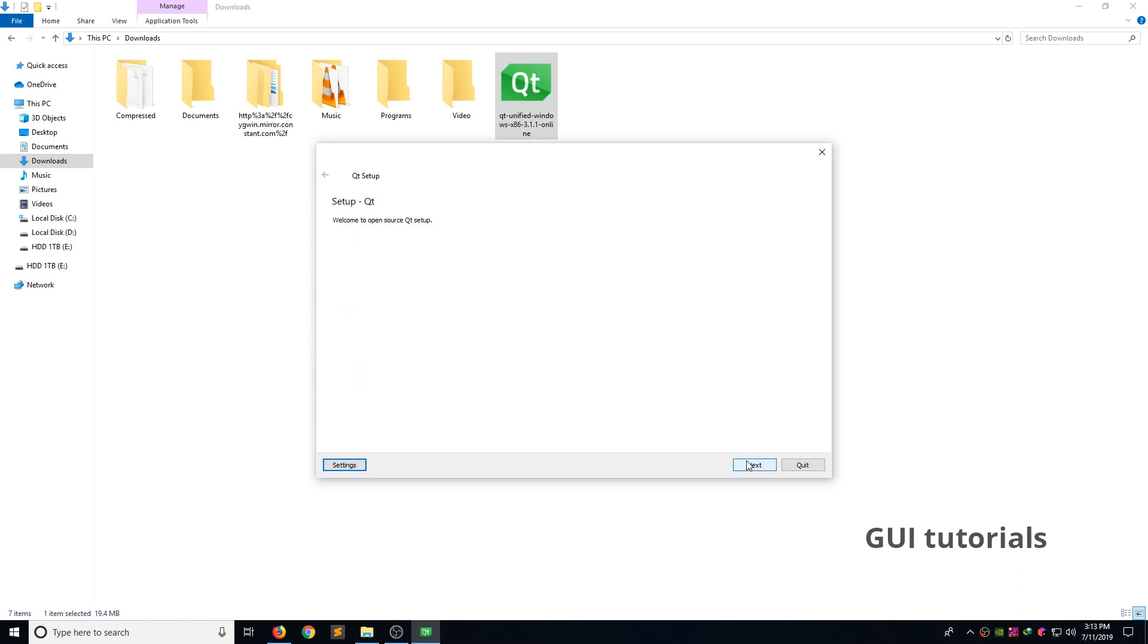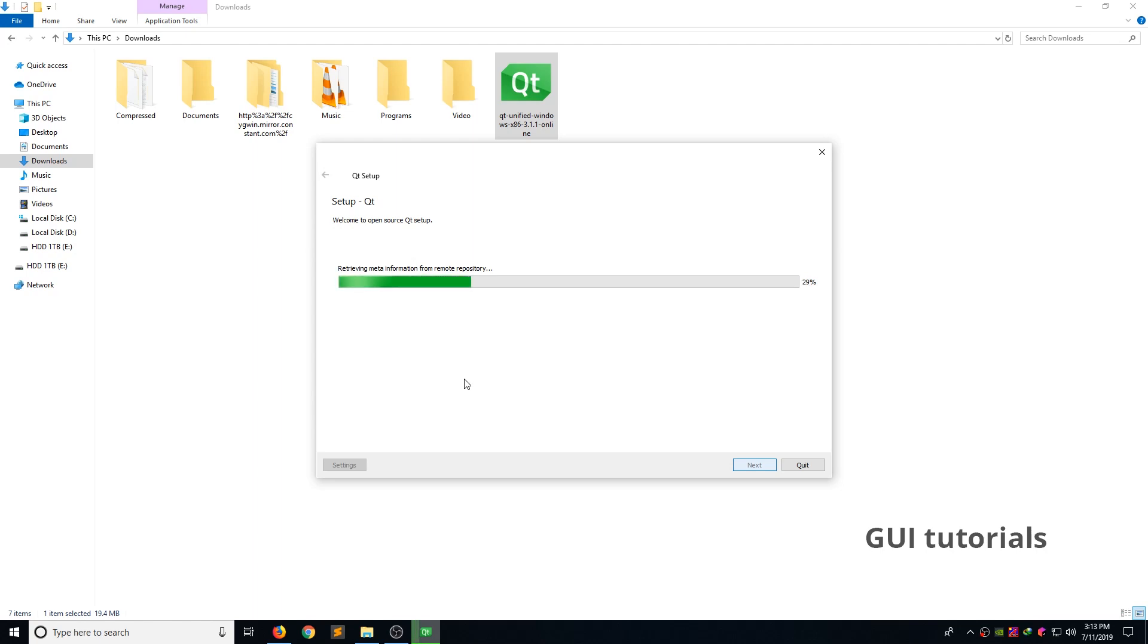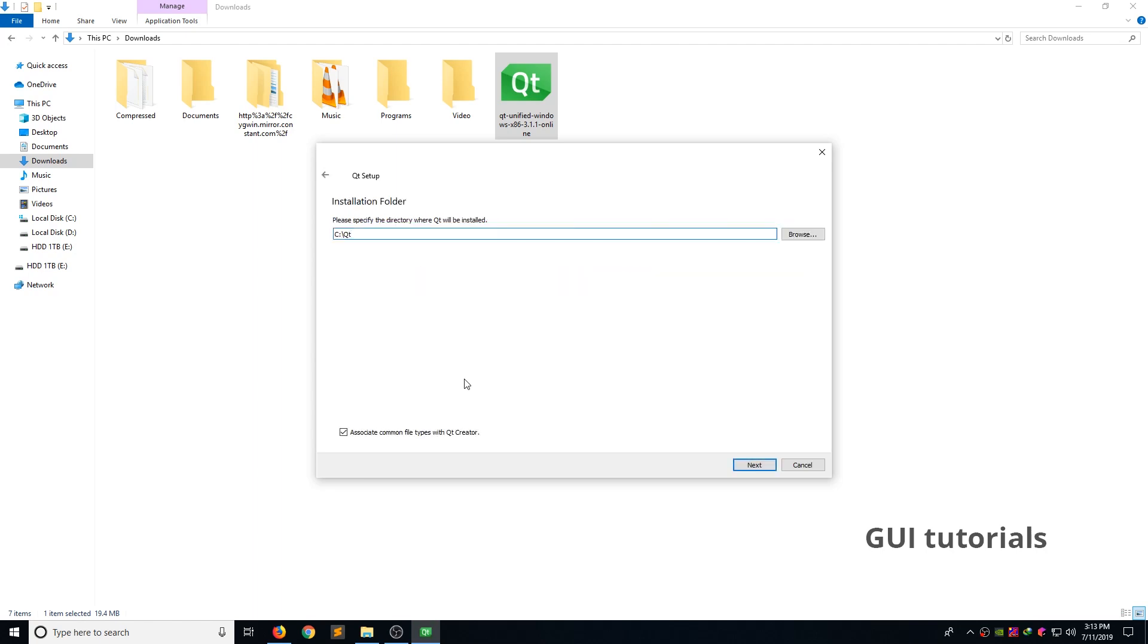Next. Now it's fetching remote repository. To collect information about latest Qt framework tools like that. Now select installation folder. I leave default in C. Click next.